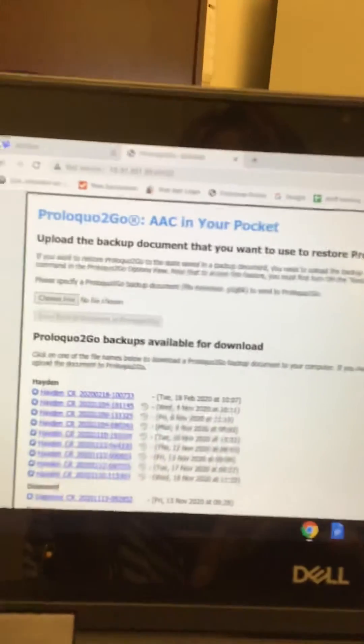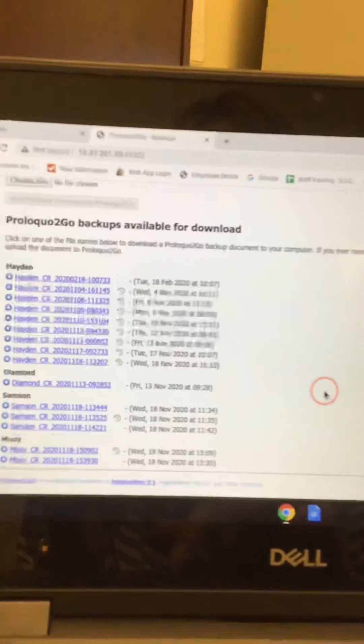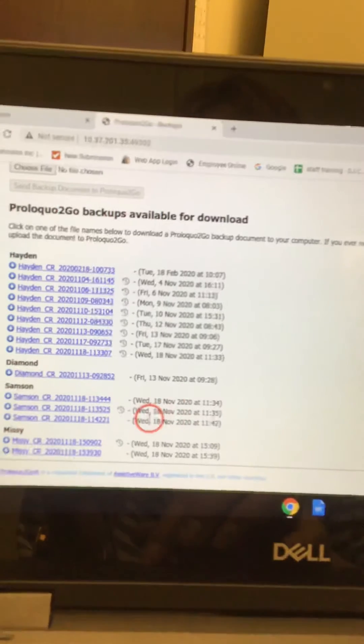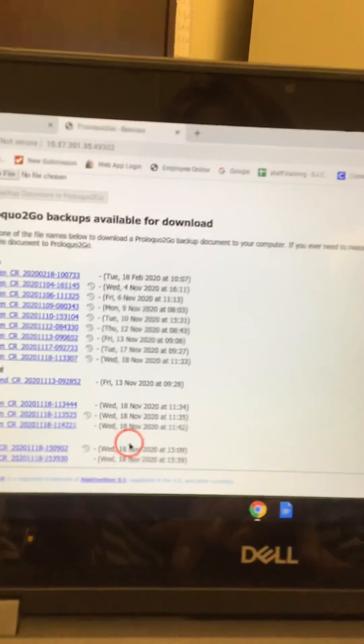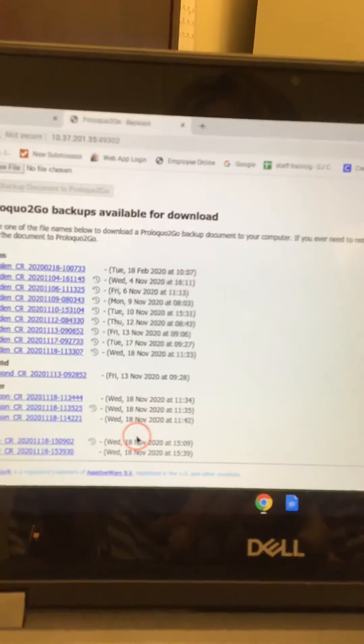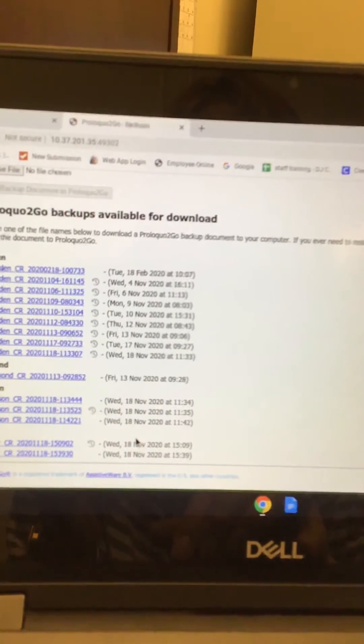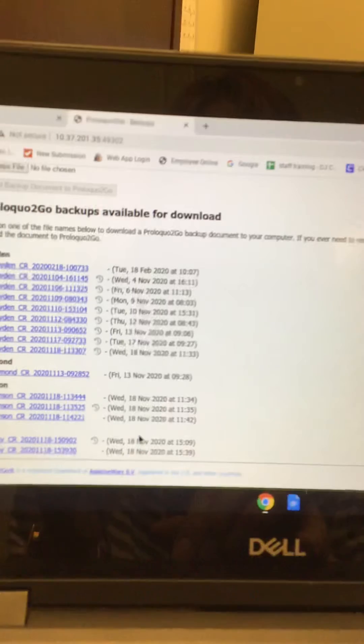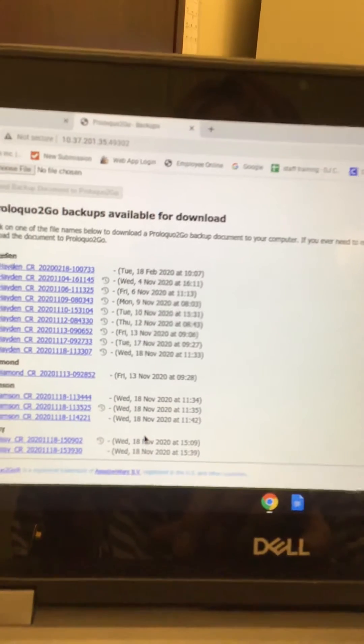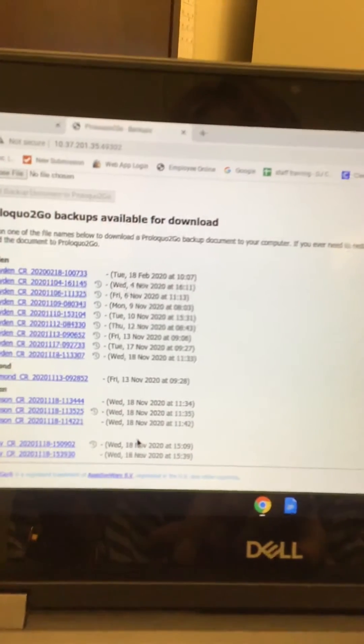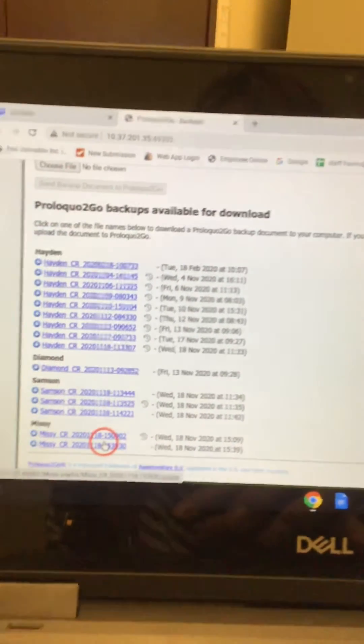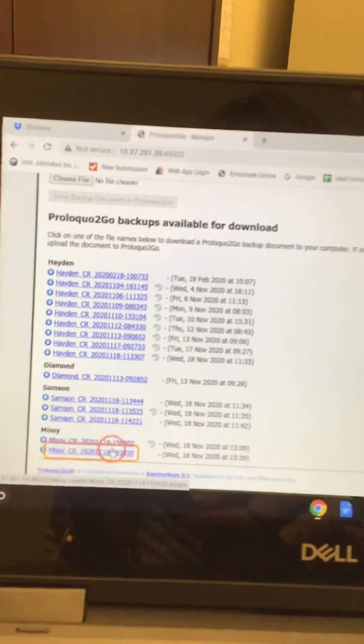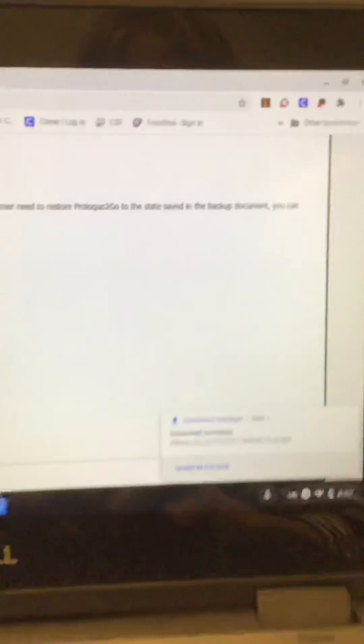So then I'm going to go down to 15.39 and I'm gonna go ahead and select that, and over here it says hey I'm downloading that.